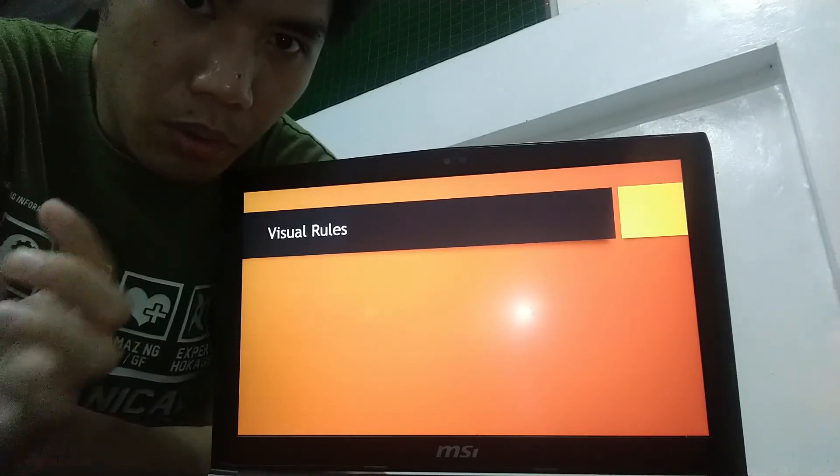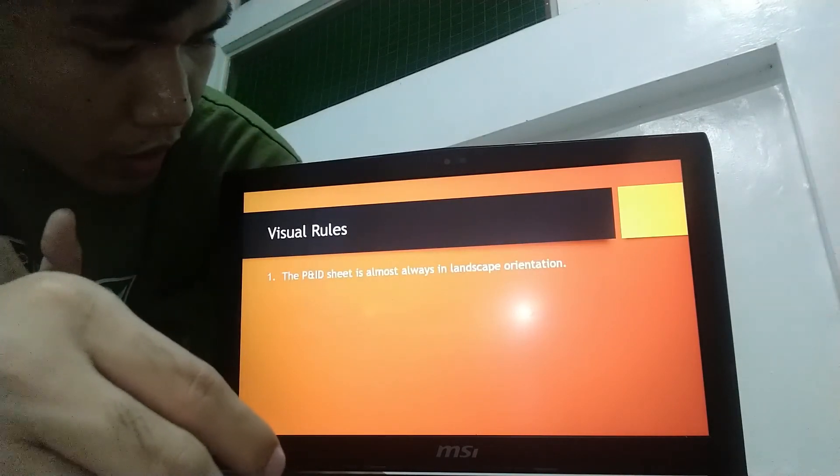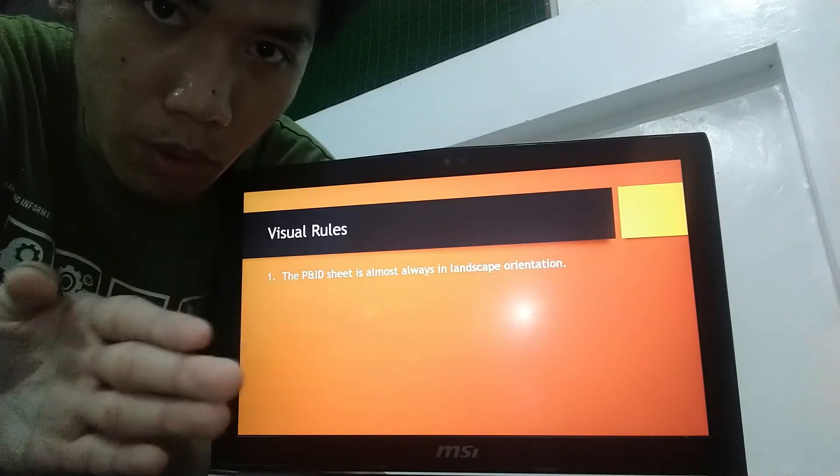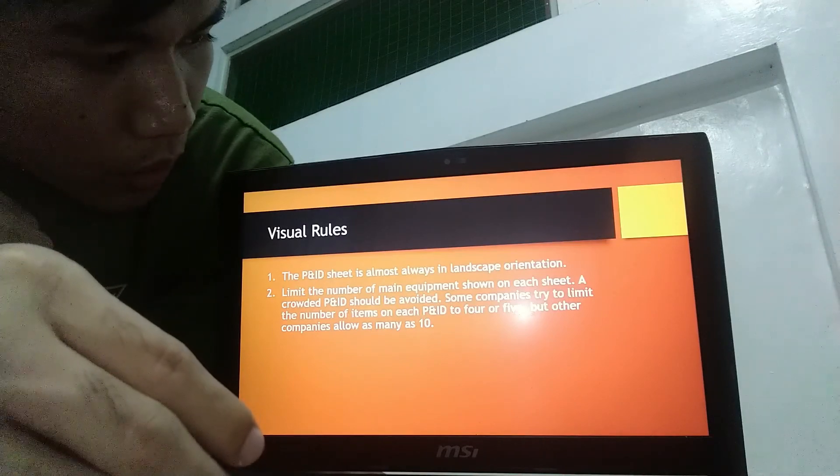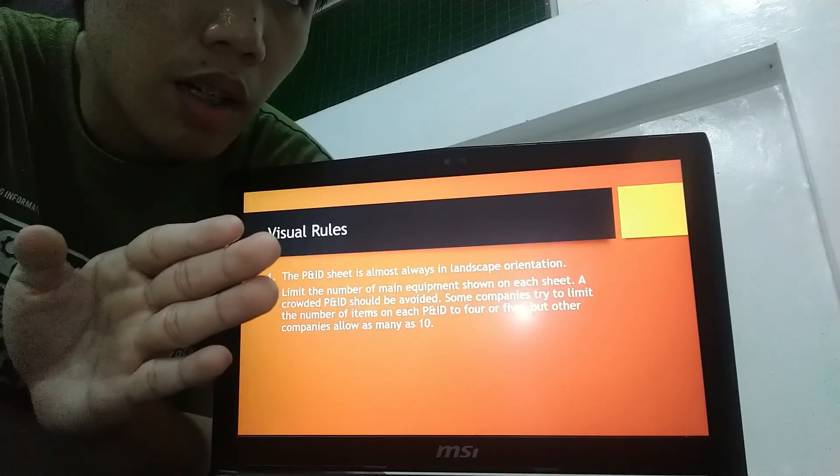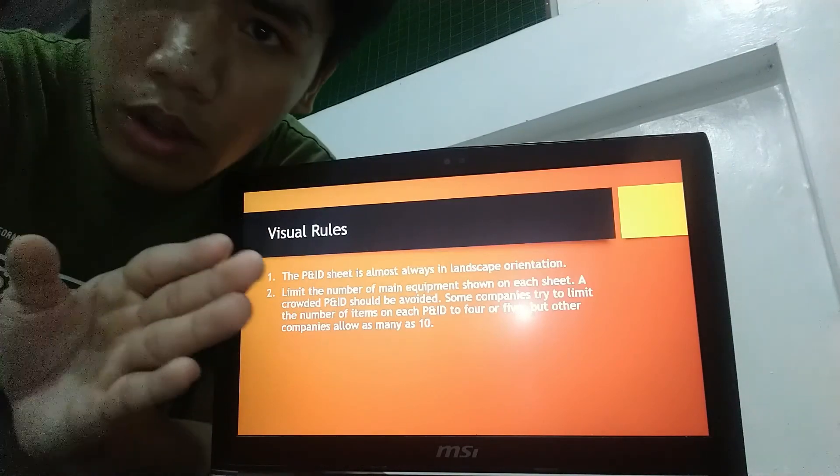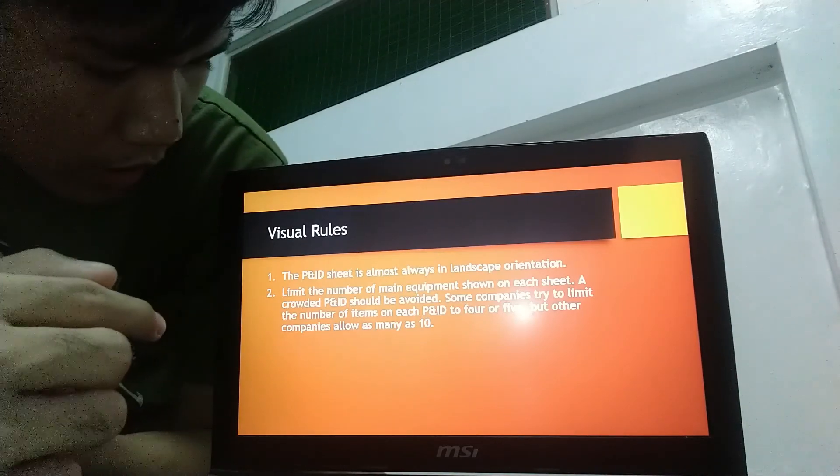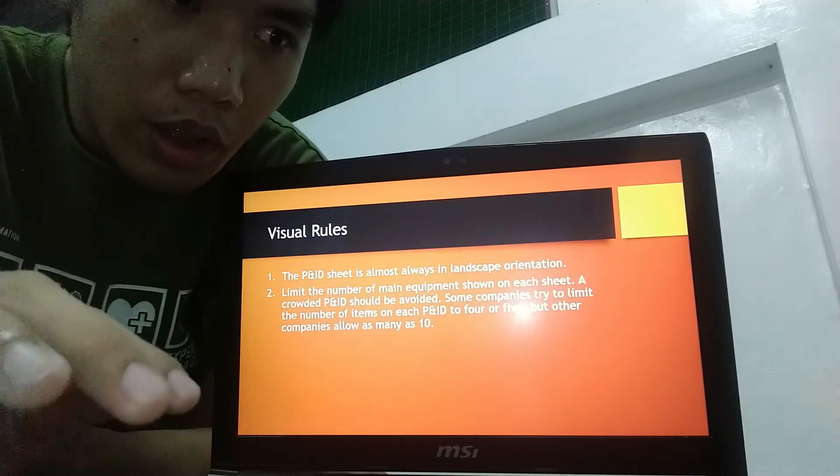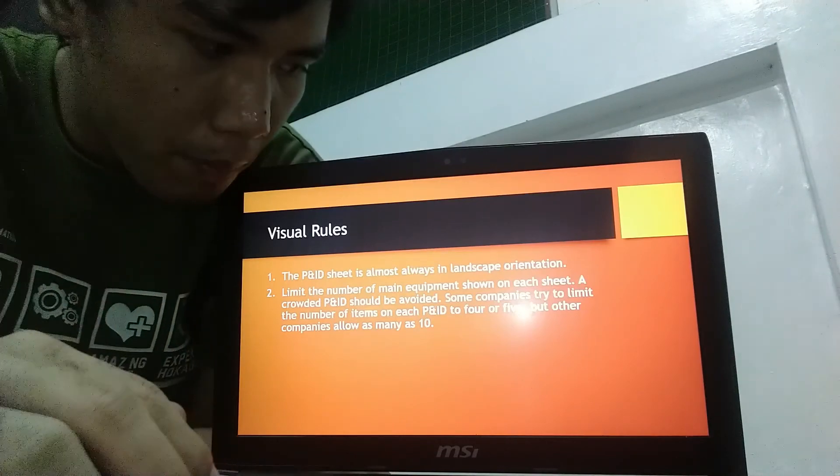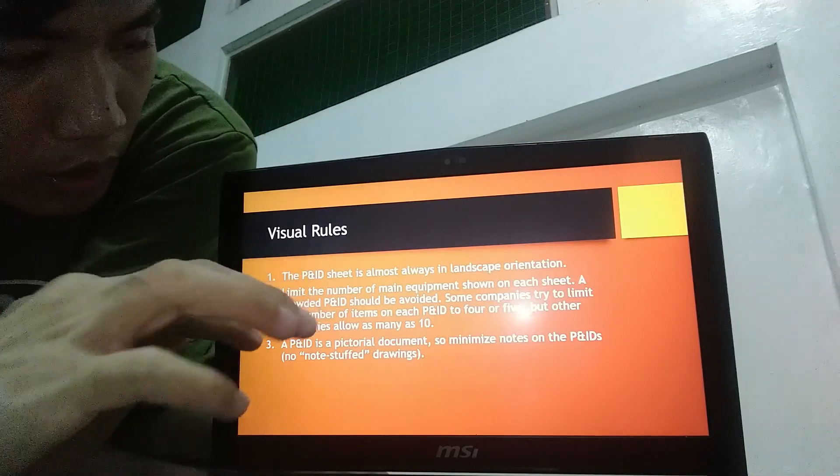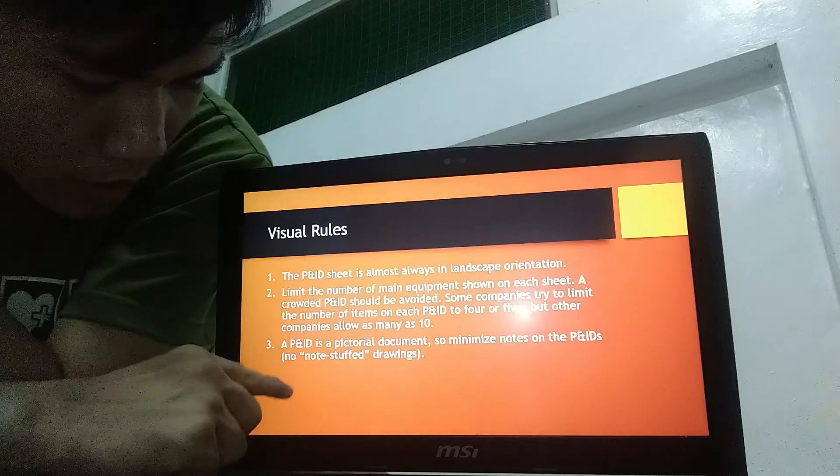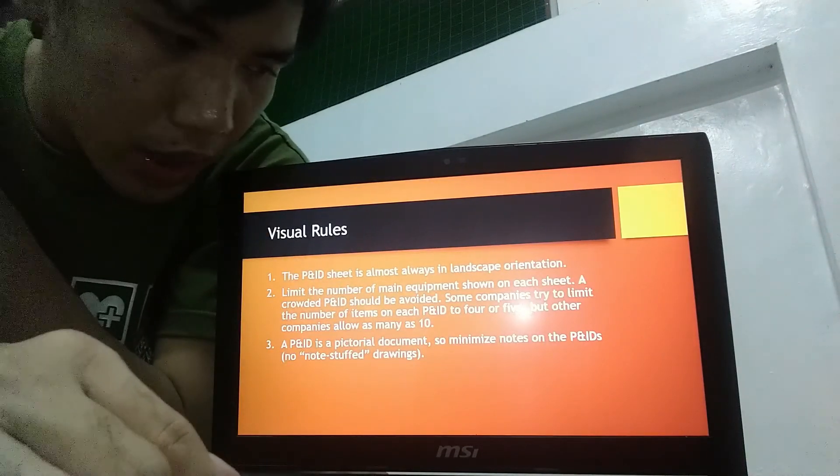Next are the visual rules for P and ID. First, the P and ID sheet is almost always in landscape orientation. Next, limit the number of main equipment shown on each side of sheet. There must be a minimum number of P and ID items in the sheet and there must be no overcrowding of items. And then, a P and ID is a pictorial document to also minimize notes in the drawing. No notes stuck drawing in the P and ID sheet.